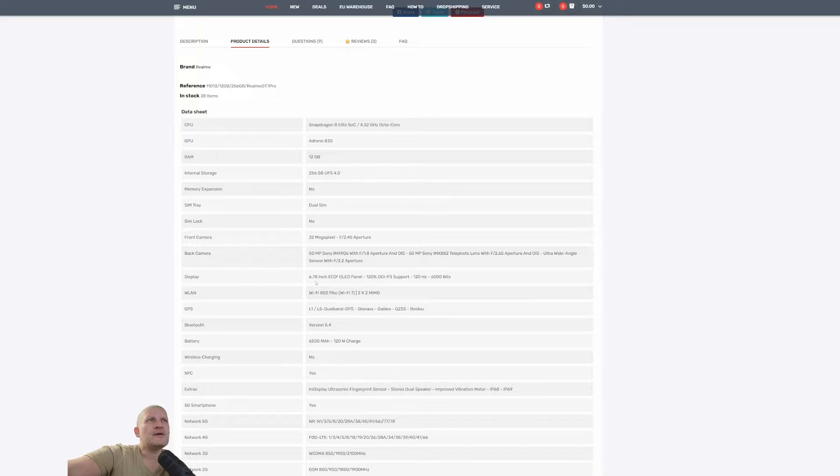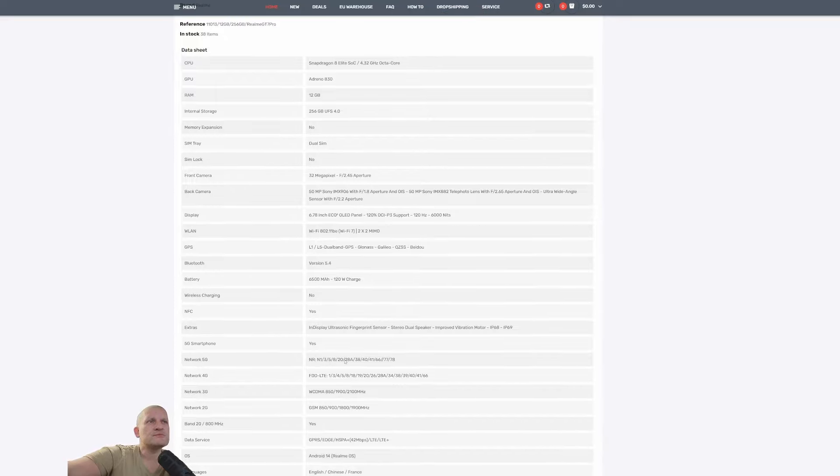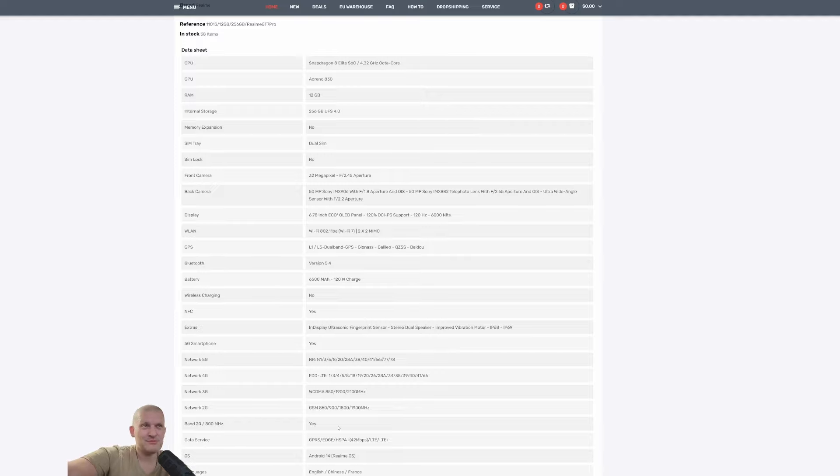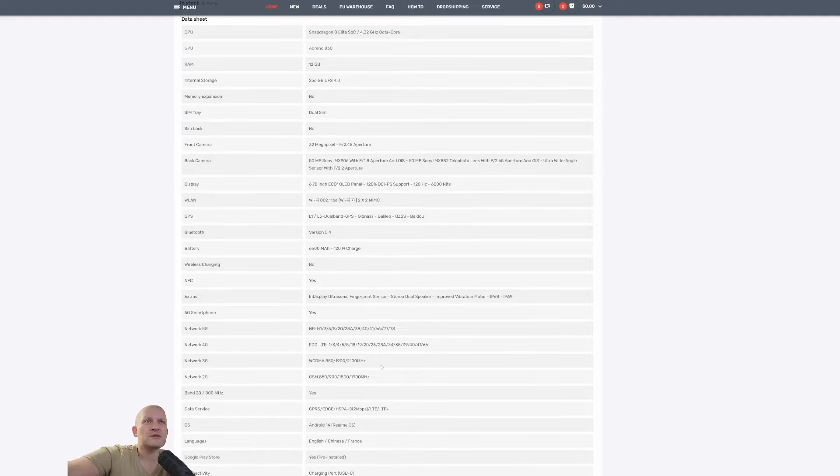And all right. So Wi-Fi 7, huge battery, Band 20. So compatible in Europe. You don't have to worry about anything. It will work normally.